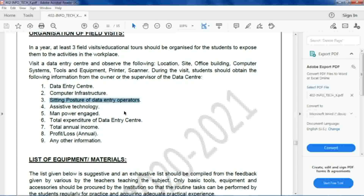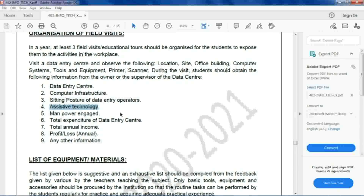Students can also observe the sitting posture of data entry operators and what guidelines they follow when working continuously for four or more hours. They can note assistive technology usage and manpower engaged. If you are a teacher, you can form questions and conduct an interview with the manager or whoever is overseeing the operations there.